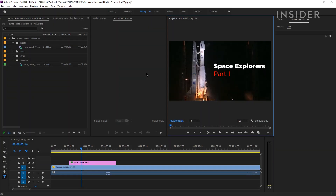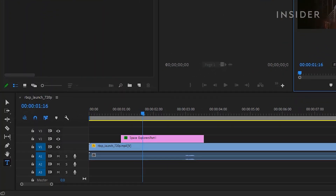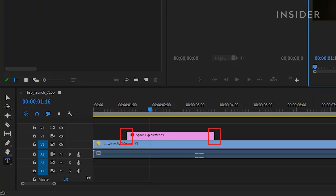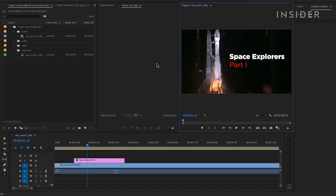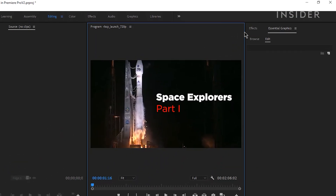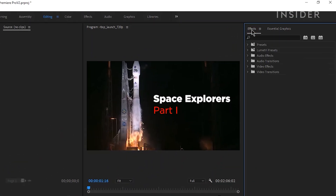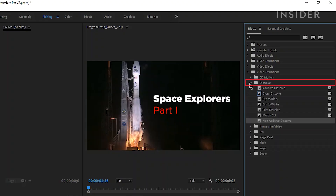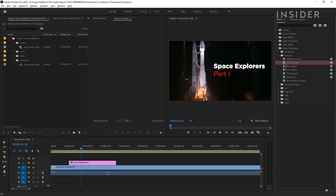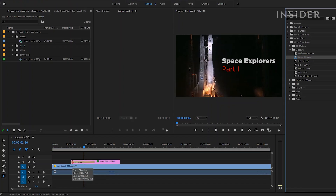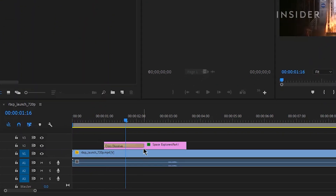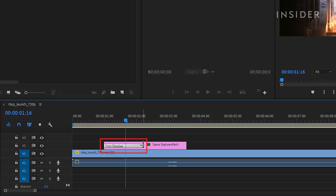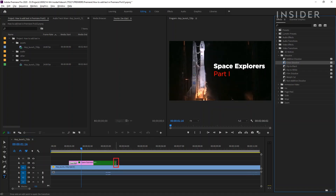You can add effects and transitions to your text layer on the timeline in the same way that you would a normal layer. Let's add a cross dissolve to either side so that the text gradually appears and disappears. From the right-hand side, go to the Effects tab, then under the Video Transitions drop-down find Dissolve and then Cross Dissolve. Click and drag the effect from the menu onto your text layer on the timeline. You can change the duration of the transition by clicking and dragging the effect. Repeat on the other side of the text clip to cross dissolve out.